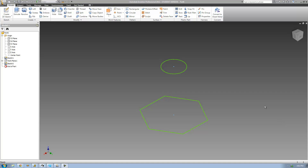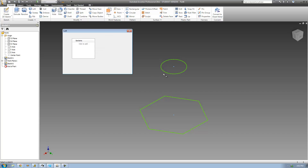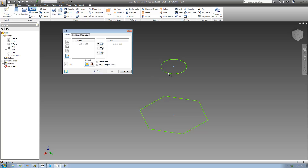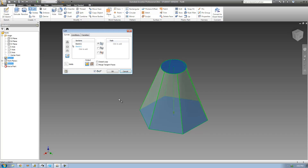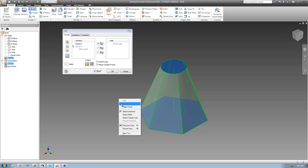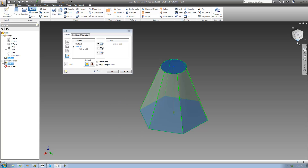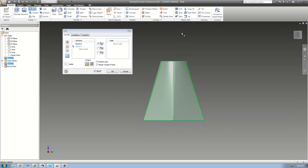If I were to just go up here to the loft tool right now and select these two sketches, I don't really have that much control over the loft tool — I really don't have any control. Right now we just see that it automatically lofts it directly from this sketch to this sketch. We can't really control the shape of it, so if I wanted to make this curvy in here, I could go ahead and do that with a rail.